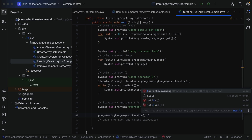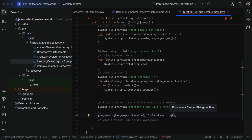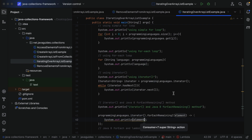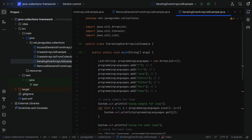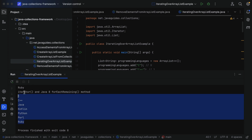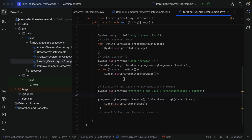Call the `forEachRemaining` method on the iterator. Notice that `forEachRemaining` takes a Consumer functional interface, so we provide a lambda expression. Inside the lambda, pass `element` as the parameter, then the lambda arrow, and in the body add `System.out.println(element)`. Run the program — you can see the label and all elements printed. So instead of using a while loop, you can use `forEachRemaining`.